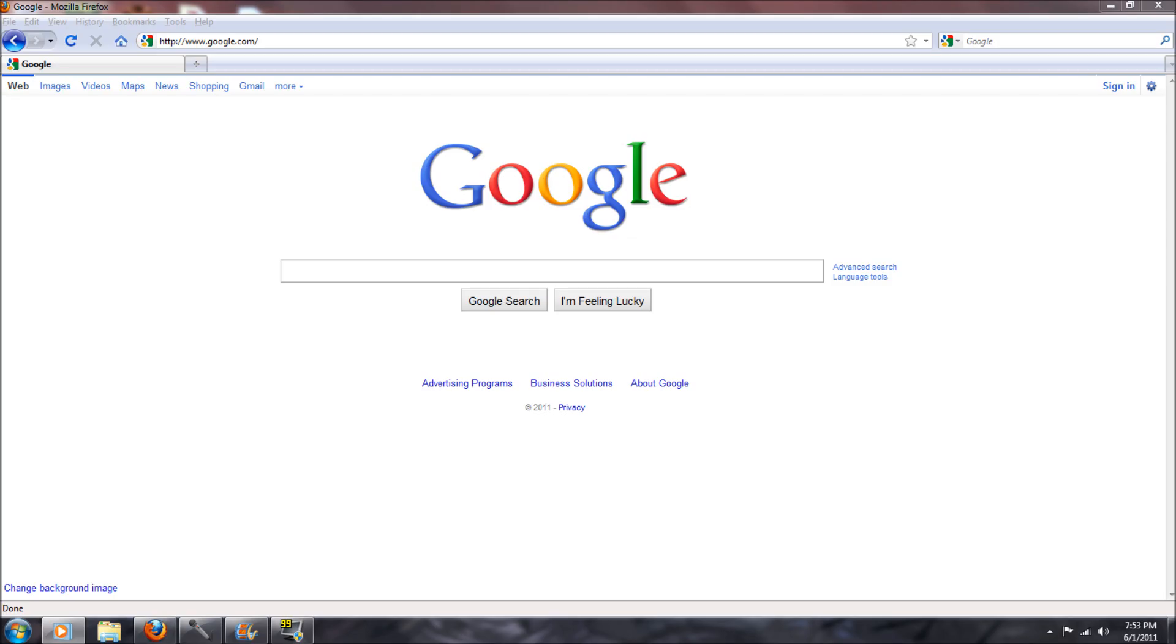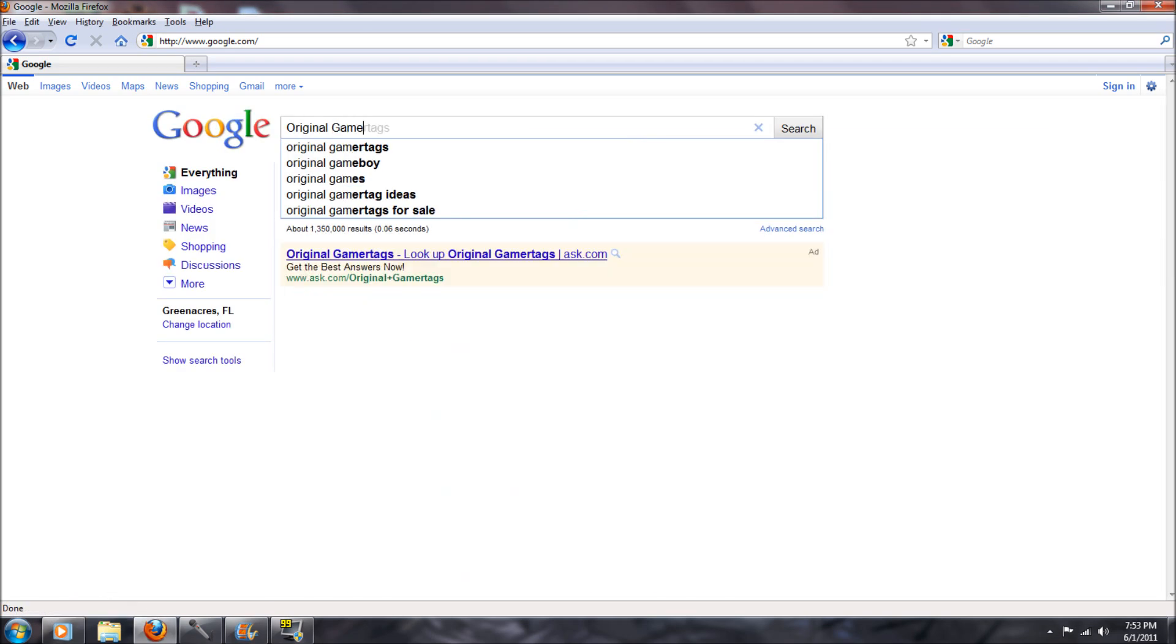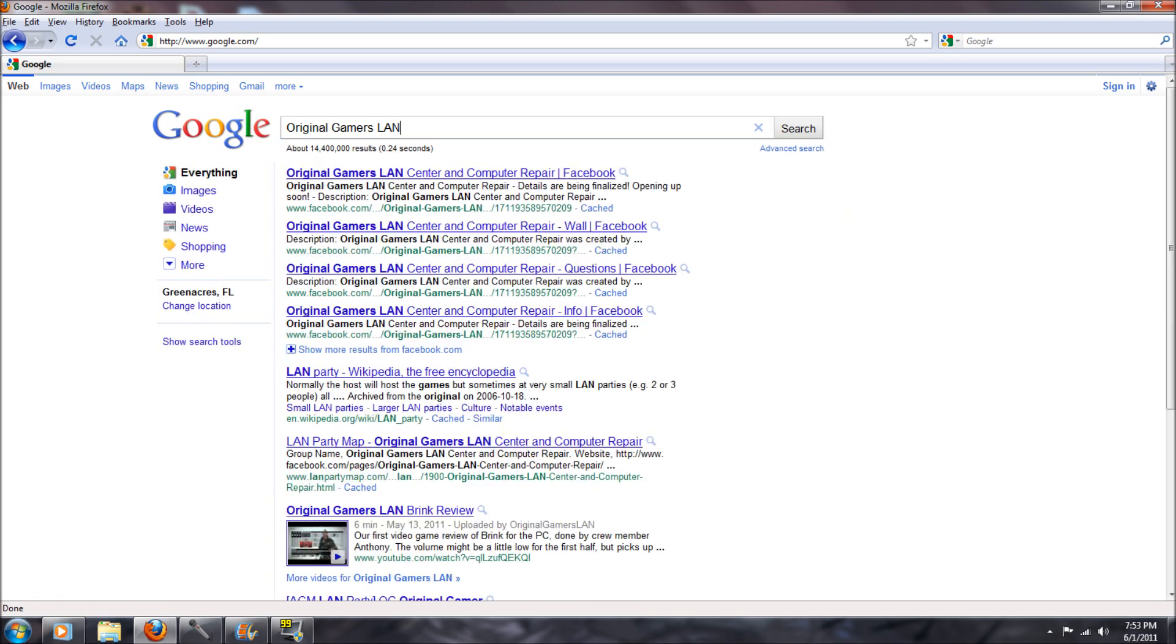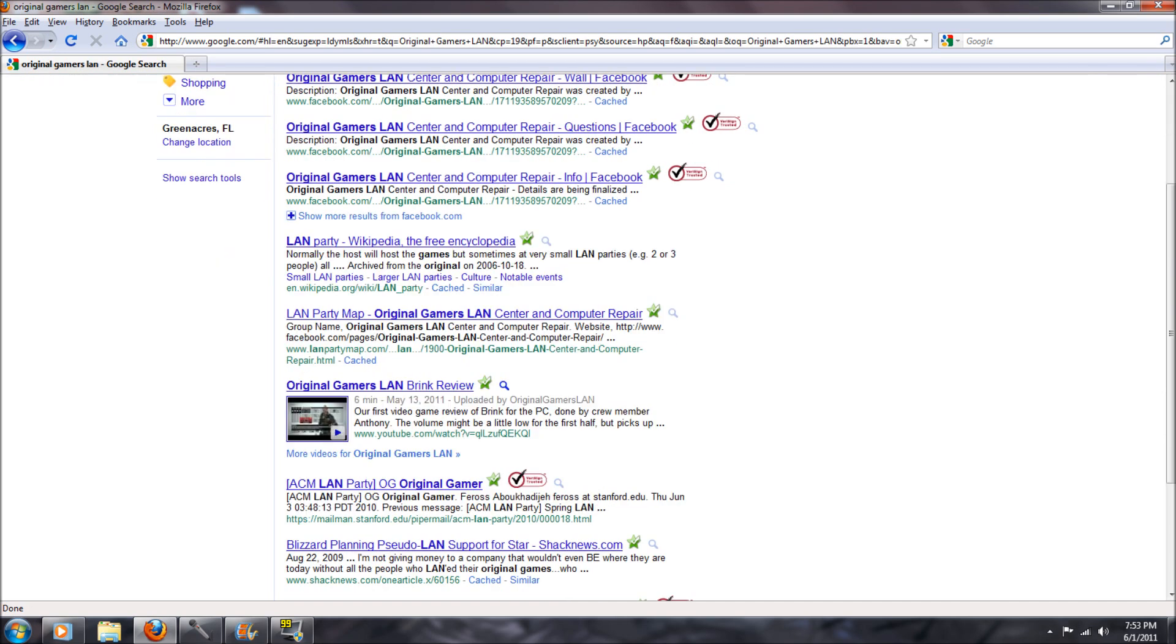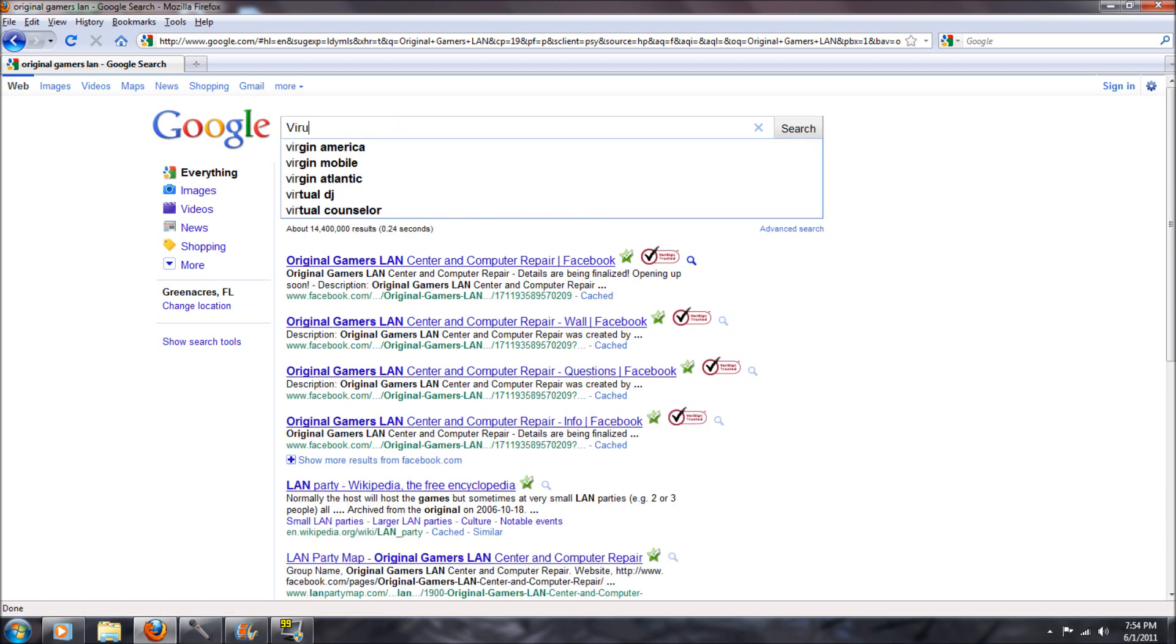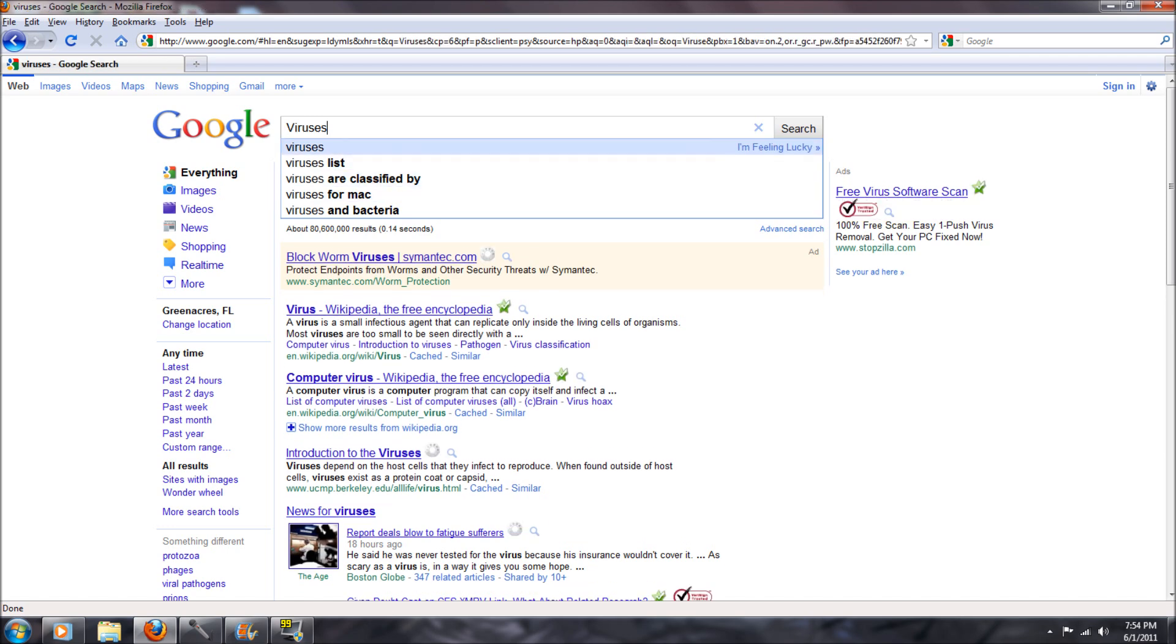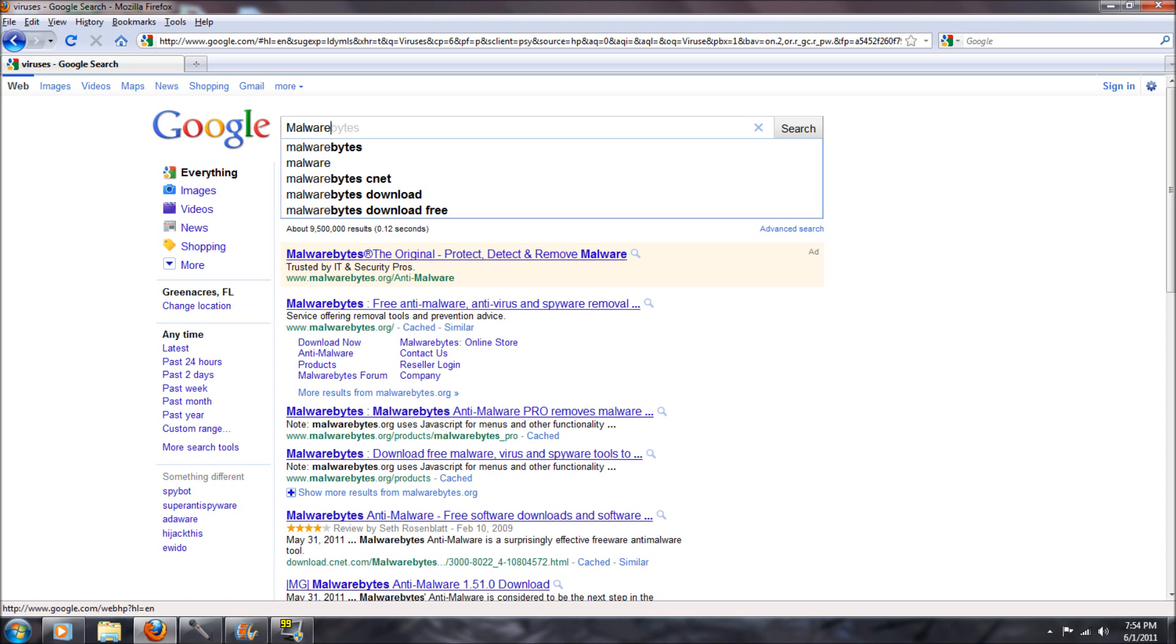Hello, my name is Anthony. I am one of the co-owners of Original Gamers Land Center Computer Repair. I am also one of its main computer technicians. And I've decided to make a video to basically explain different prevention methods to keep your computer from getting hacked, getting viruses, malware, spyware, any of that other nasty stuff that seems to be on the web as of late.